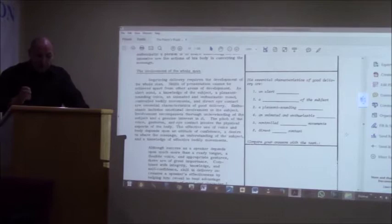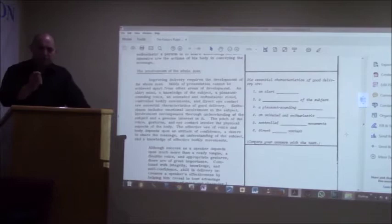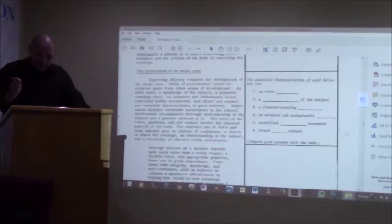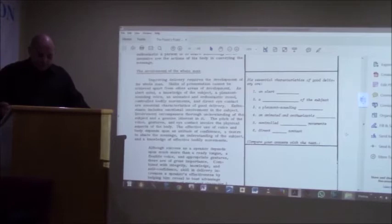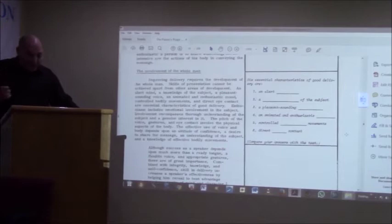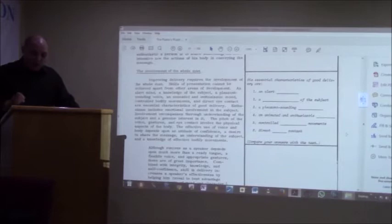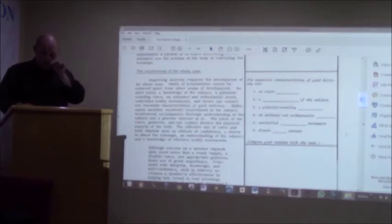Improving delivery requires the development of the whole man. It sounds modern, right? You want to become a better speaker, a better preacher, but it requires the development of the whole man. Skills of presentation cannot be achieved apart from other areas of development.